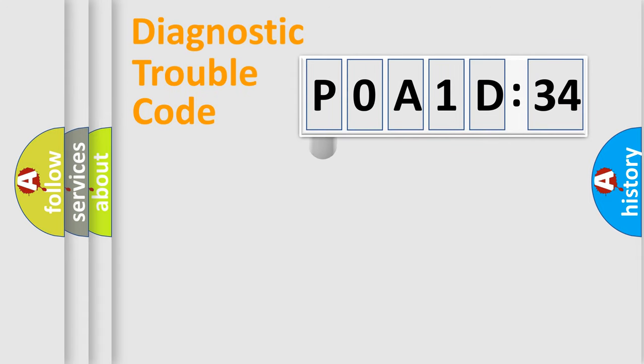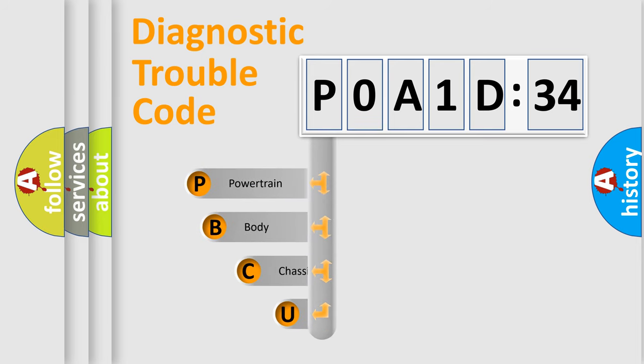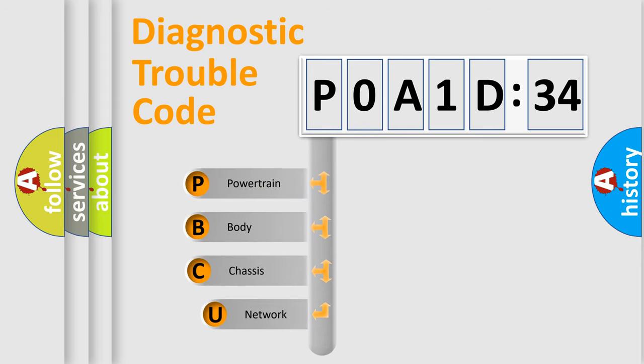First, let's look at the history of diagnostic fault code composition according to the OBD2 protocol, which is unified for all automakers since 2000.